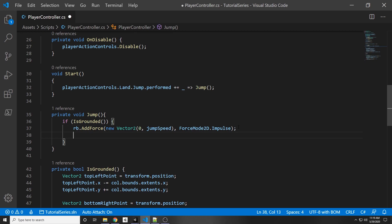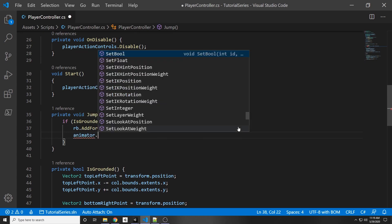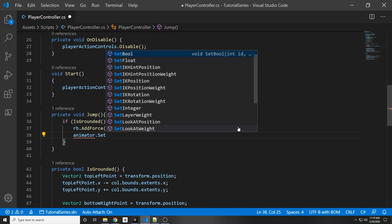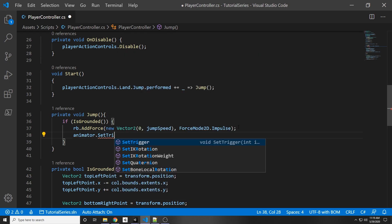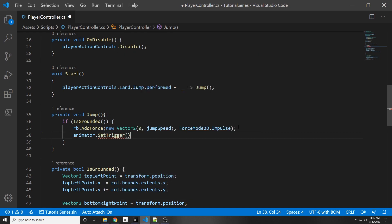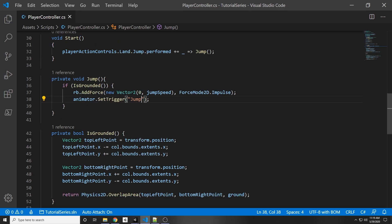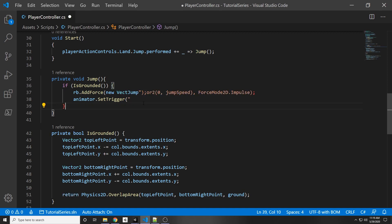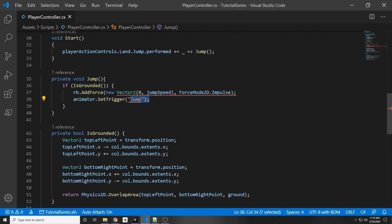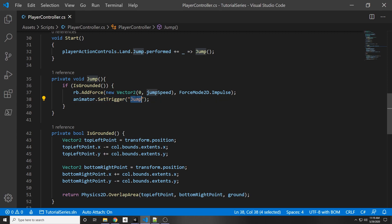So right under that we can set the trigger for the jump animation. So we go to animator.setTrigger and then we pass in that jump name. And if you're new to coding this is just a string, so we're passing in a string to our set trigger, and the string is basically the name of the thing we want to trigger.